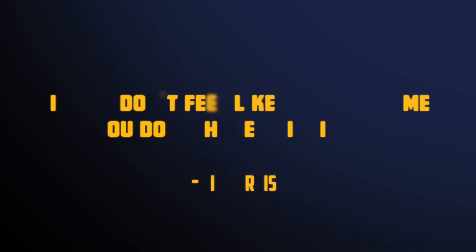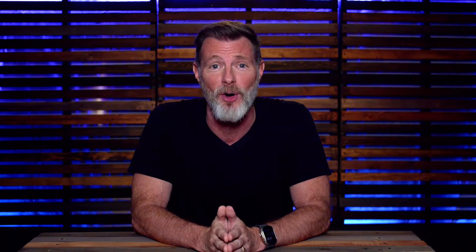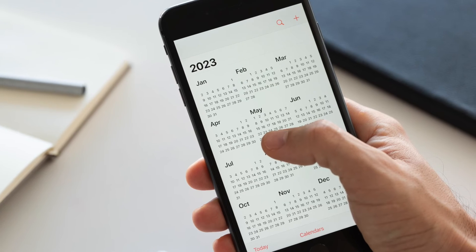Tim Ferriss says it this way. If you don't feel like you have time, you don't have priorities. Prioritizing what you do first is a huge step in the right direction. But it's not the only step. What's just as important is when you do it and for how long. The best tool to help us figure this out is one that you have on your phone right now. The humble calendar.